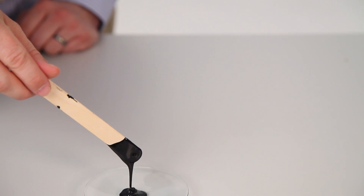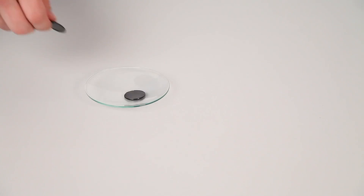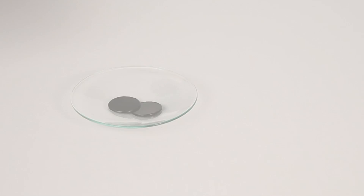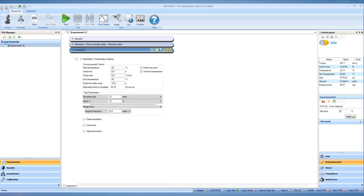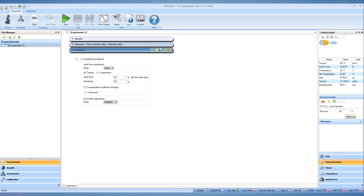To demonstrate, a thermoset material has been selected that has a thick, molasses-like consistency at ambient conditions, but when heated is cured into a moderately stiff solid. As temperature changes or during a cure process, sample volume tends to change and axial force control is required to maintain geometry contact throughout the measurement. Axial force control has been discussed previously, so we will focus here on the Auto Strain functionality, but remember that both functions are typically used concurrently.